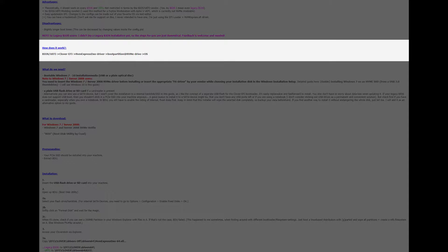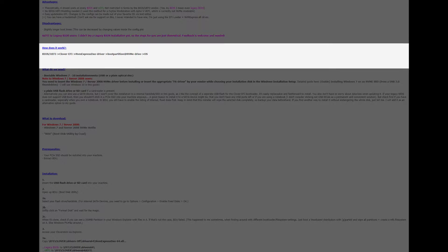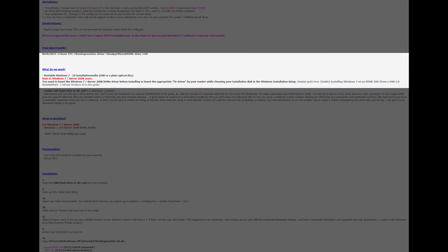So essentially we're doing two boots, one boot into the USB drive or wherever you install the bootloader which then lets us boot into Windows. I wonder if you can get multiple Clover boot installations and just keep making them boot into each other endlessly.